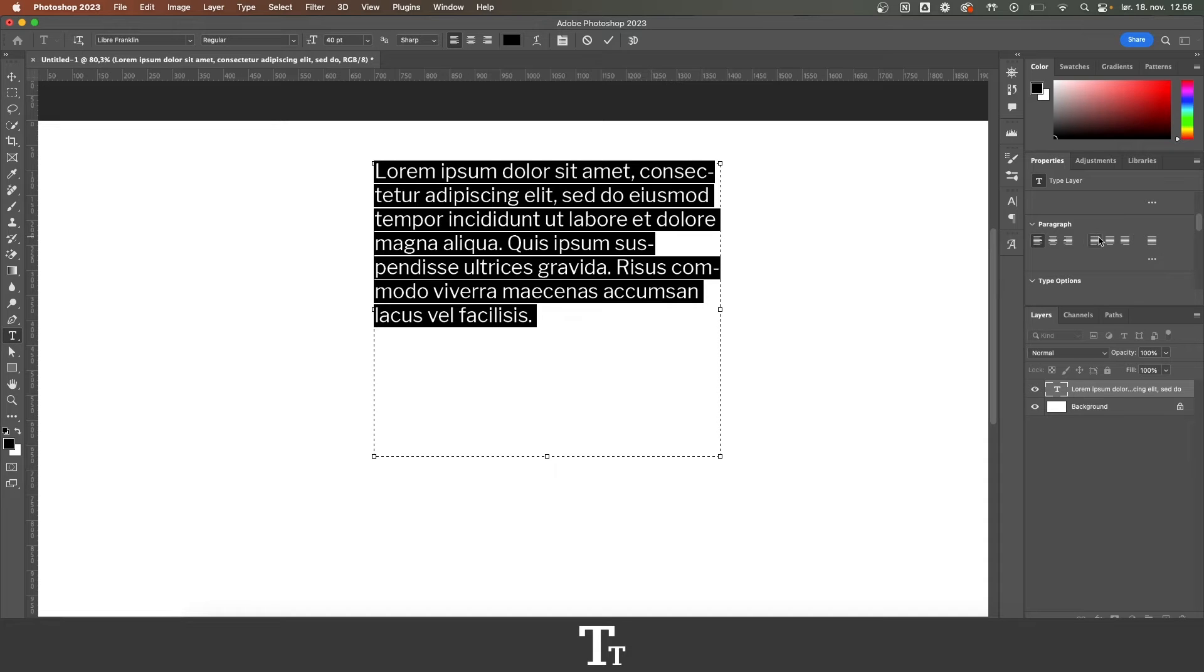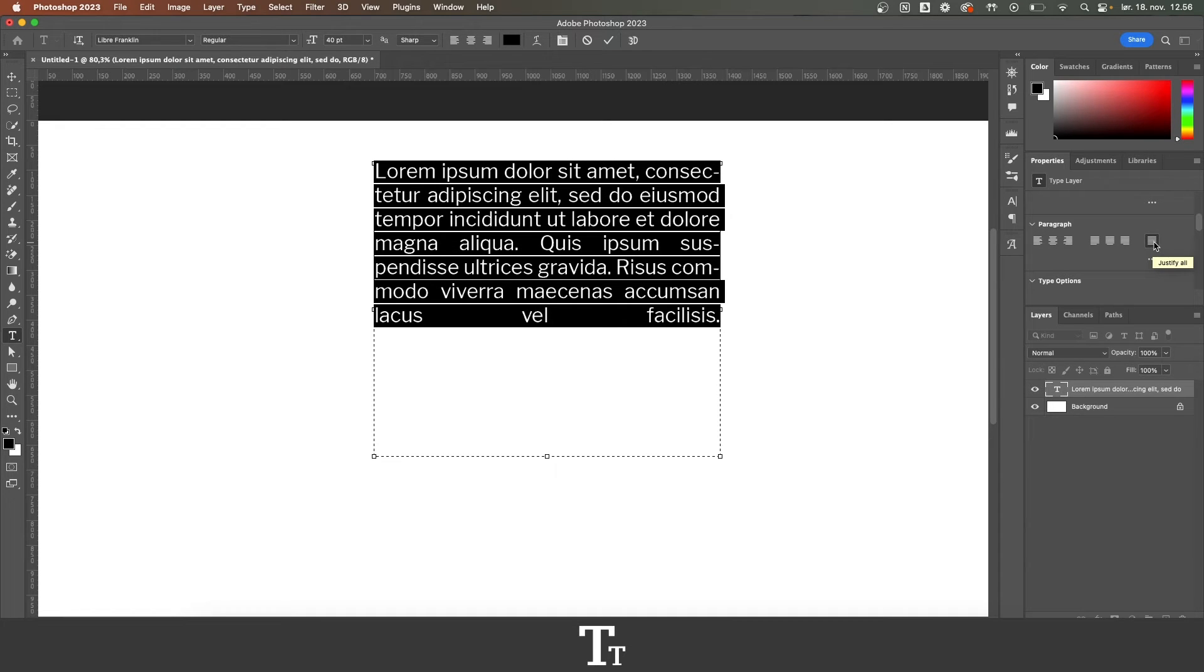And we have four different options. If we choose our last option, we have just justified all of our text, as you can see right here.